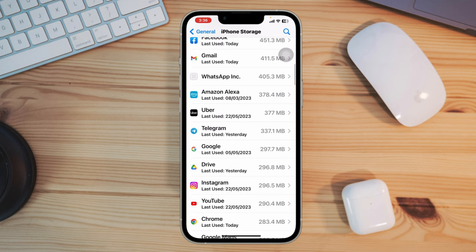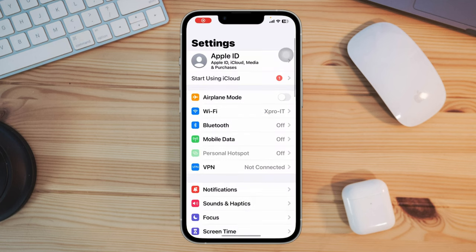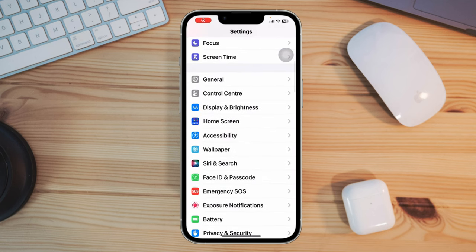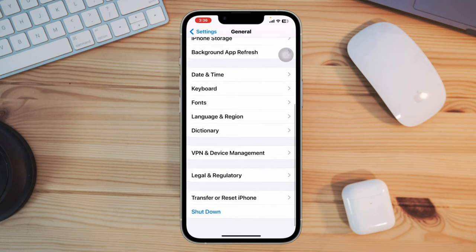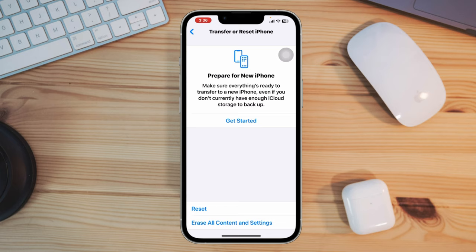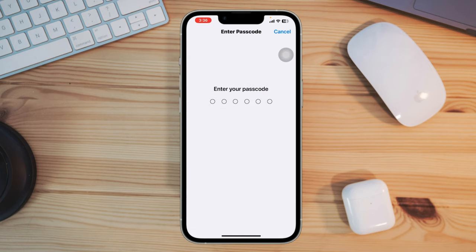Solution 4: Reset All Settings. Go to Settings, scroll down, tap General, then scroll down and tap Transfer or Reset. Tap Reset All Settings. After this, check if your issue is resolved.